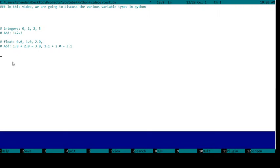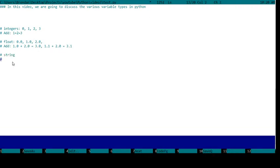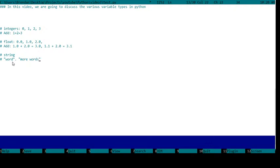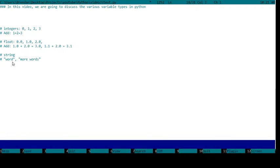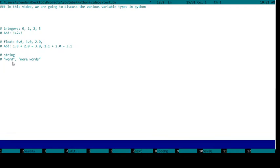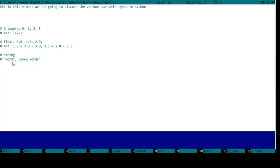Another one is a string. This is basically if you wanted to write a word, you'd have to put them in either double quotes like this or in single quotes.